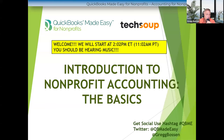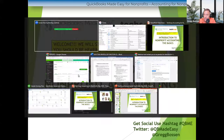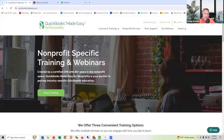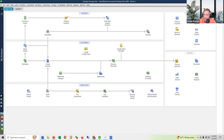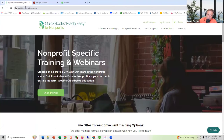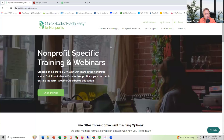It looks like about two thirds of you have not seen me teach before. In addition to my accounting firm, I also own a training company called QuickBooks Made Easy for Nonprofits. This is our website. All we do is teach nonprofits like yourselves how to use both QuickBooks Desktop and QuickBooks Online. If you have QuickBooks and you are a nonprofit, this is a place to go where you can learn how to track all the things that you need to track.